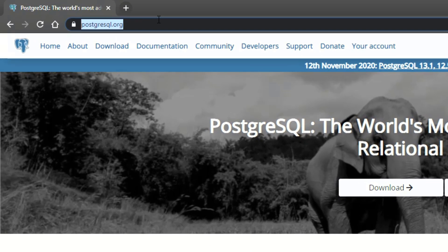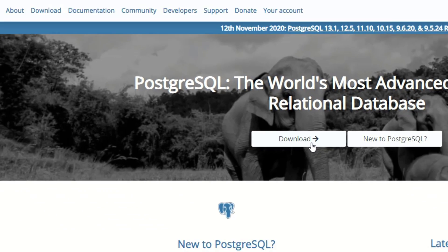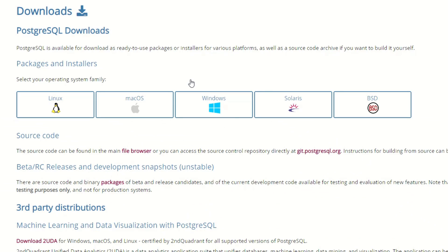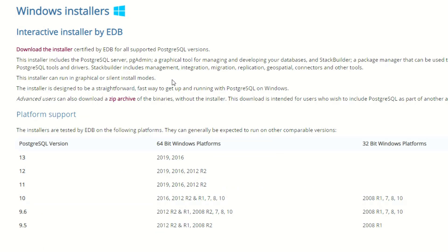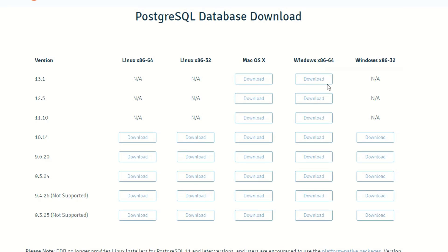The website is PostgreSQL.org, if that's how you pronounce it, maybe it's PostgreSQL. Then there's a link front and center for download and you'll want one for Windows. They have an installer, they also have a zip archive of the binaries. That's a little more advanced, not something we're gonna do in this video. Download the installer.